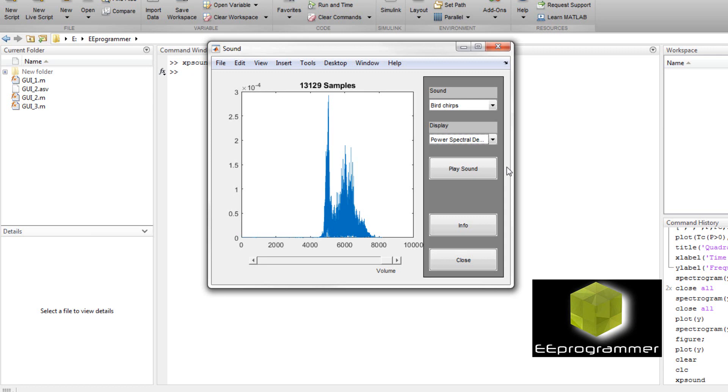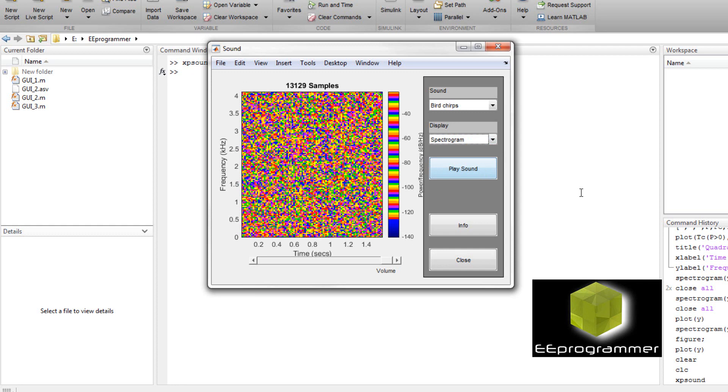Now you can also choose another one, spectrogram. What it is, is you can see the power of the signal file at different time.